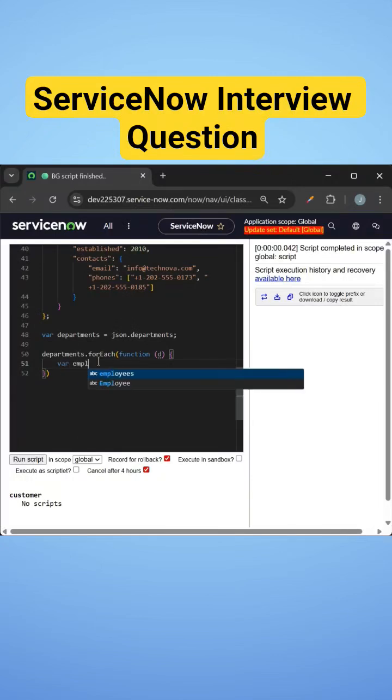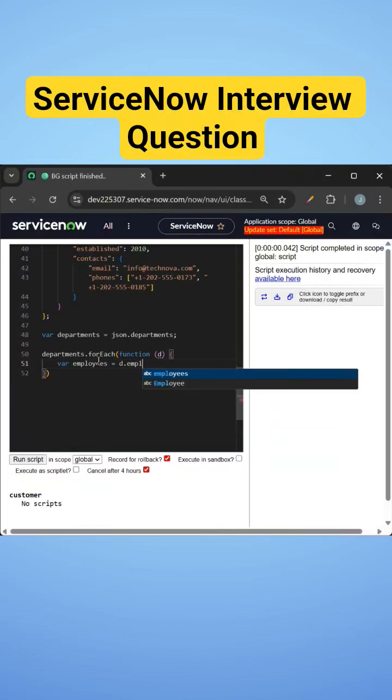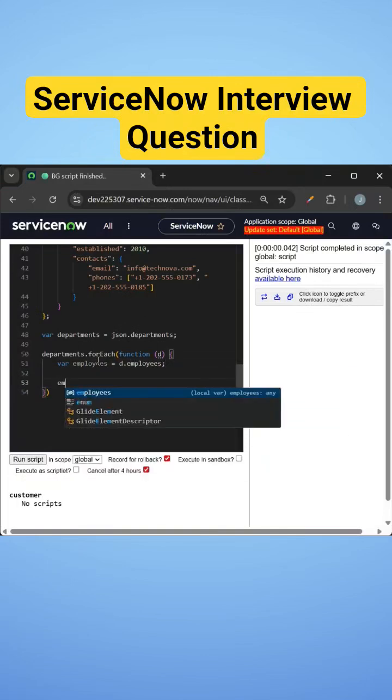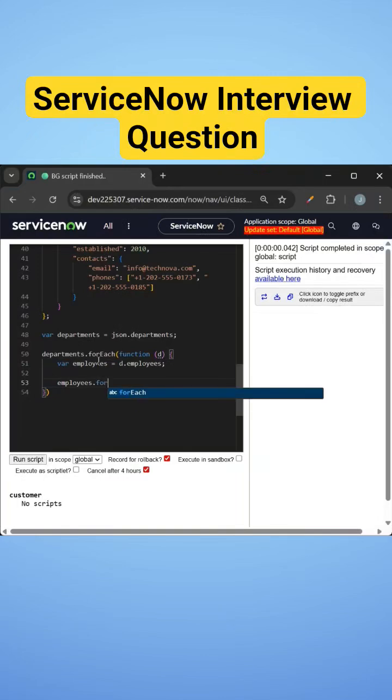Now we need all the employees in that department, in each department. So I'll just take employees equal to D dot employees. Now we need to check the skill of each employee, so we need to loop over the employees also. I'll do employees dot forEach.